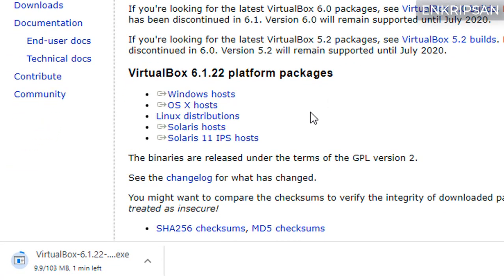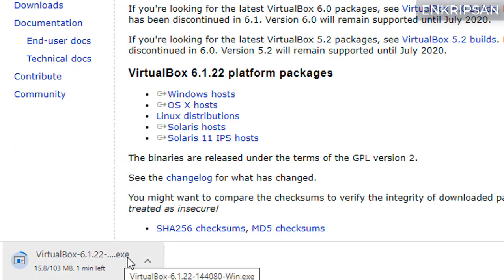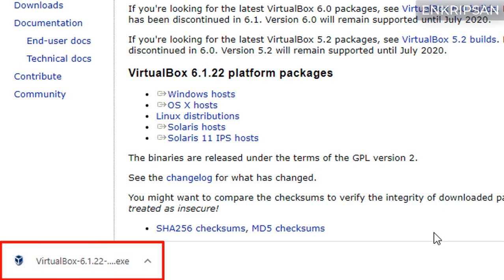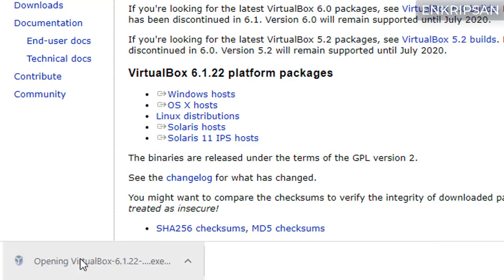Now your PC will download the software. It may take some time depending upon your internet and PC speed, so wait until the download is complete. As you can see here the download is complete, just click over it to start the installation process.